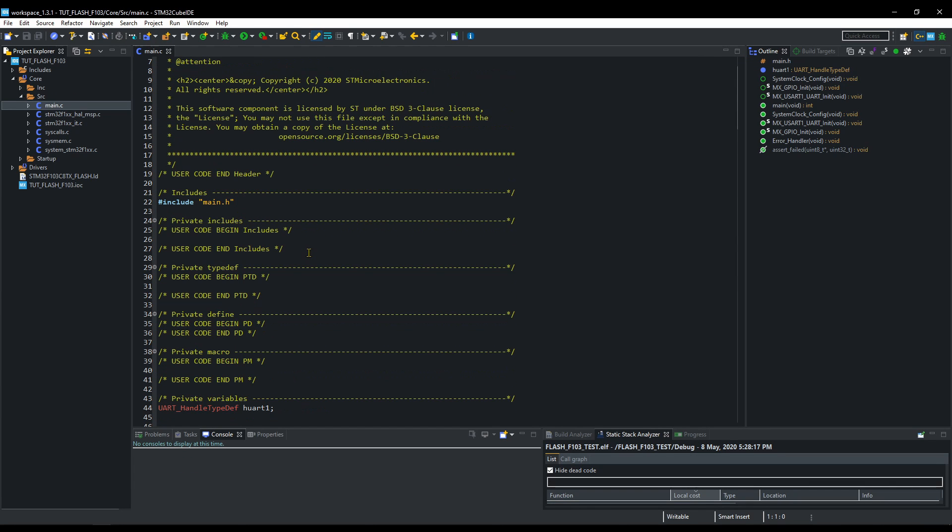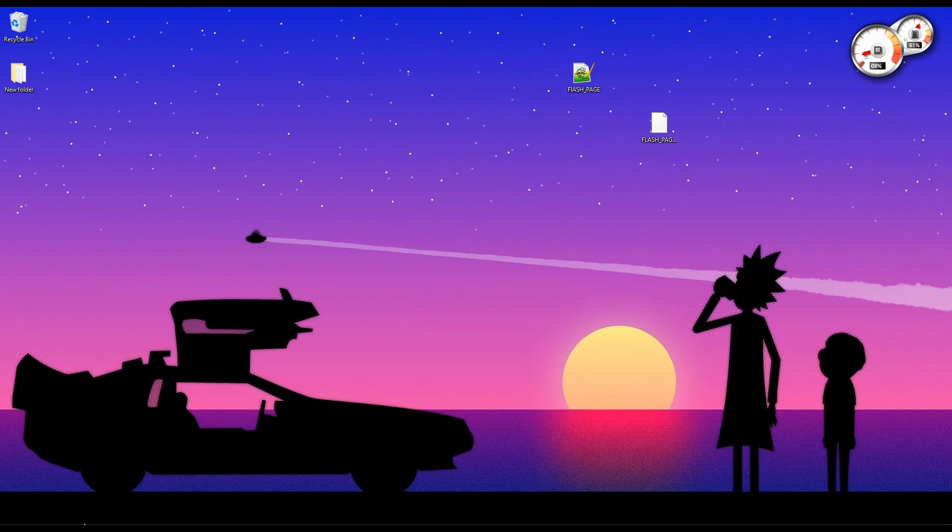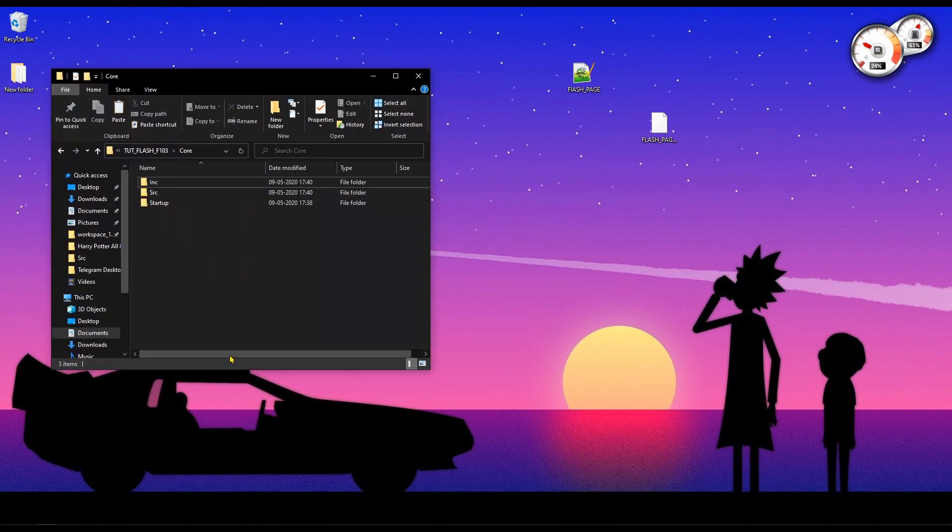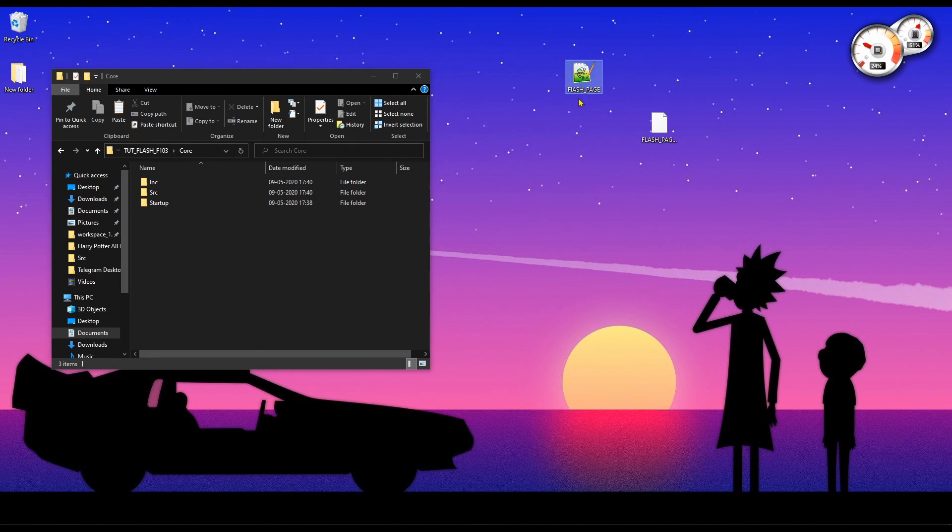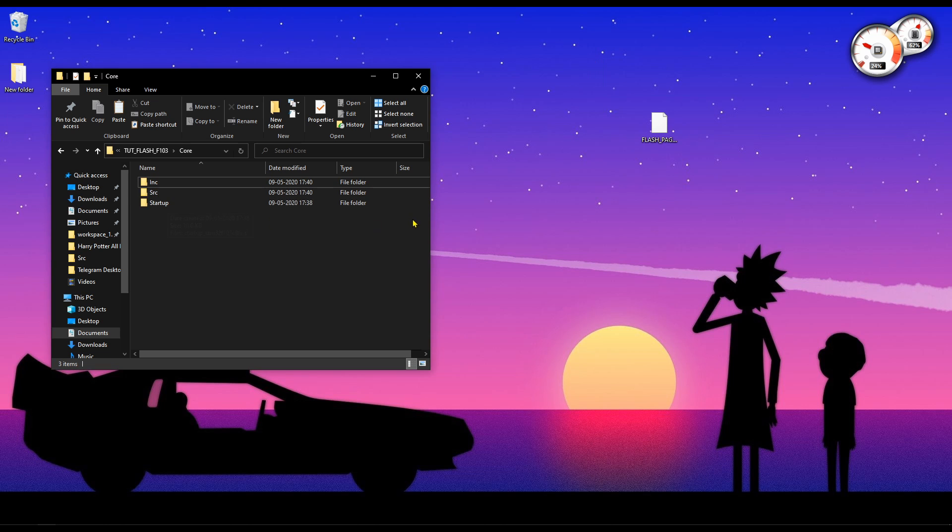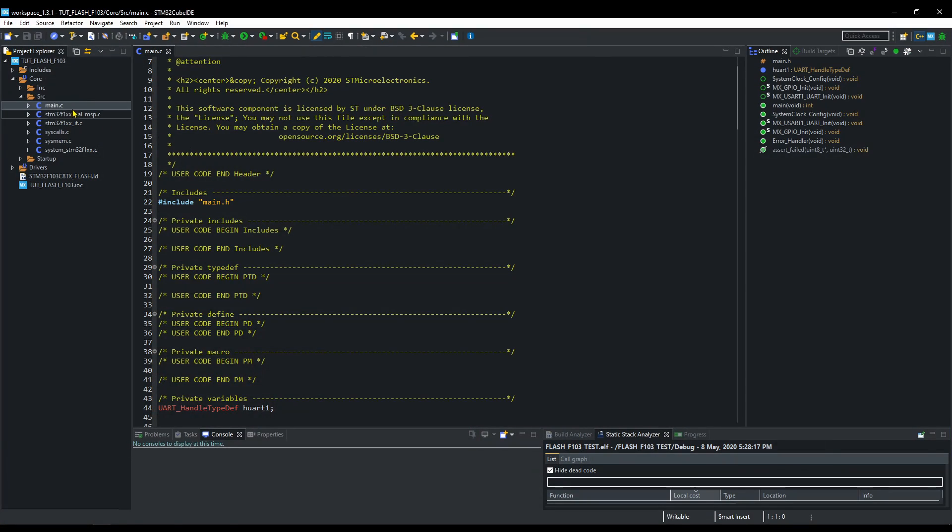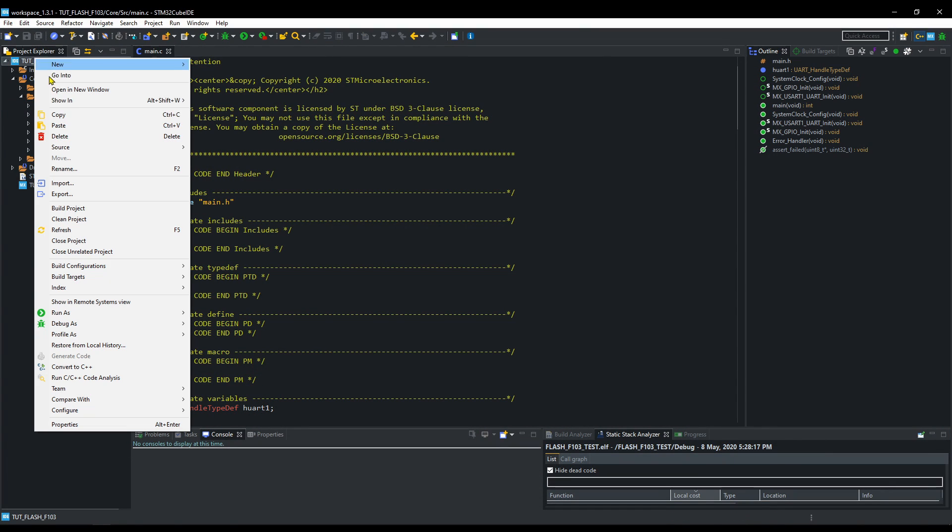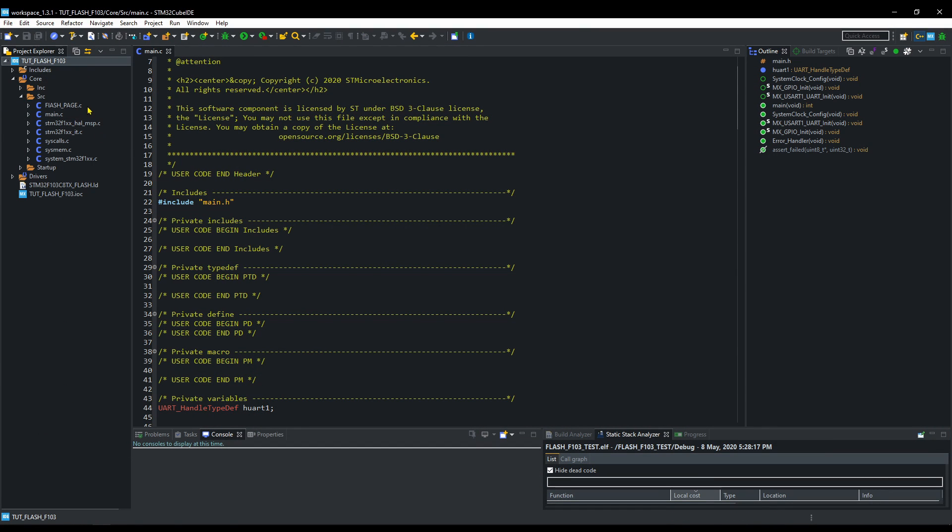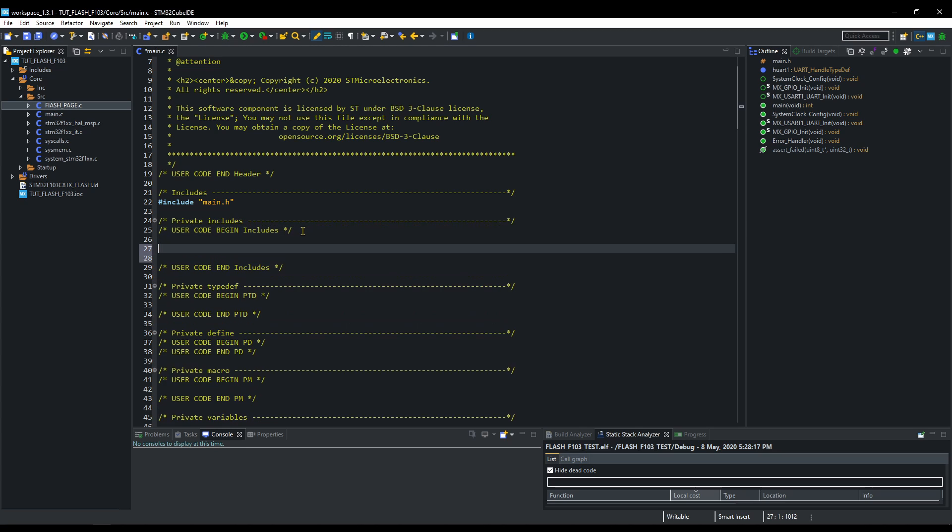Here is our main file. Let's include the library first. Put the C file in source directory and header file in the include. Include the FlashPage.h in the main.